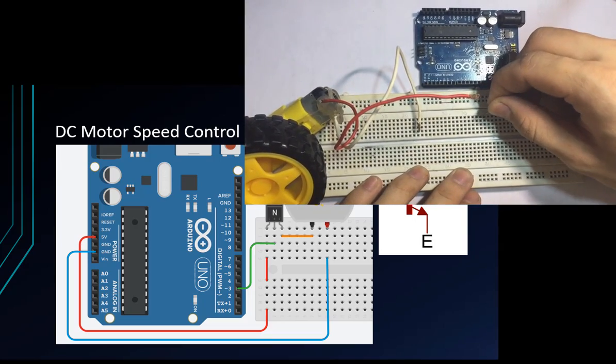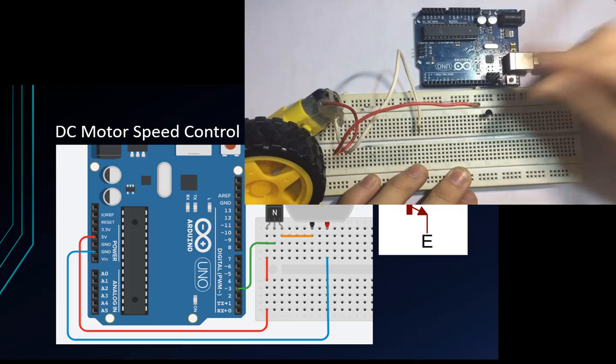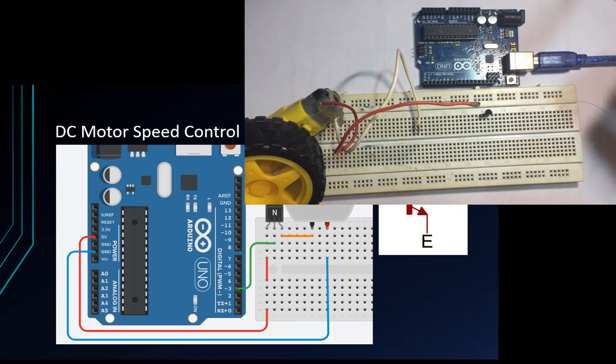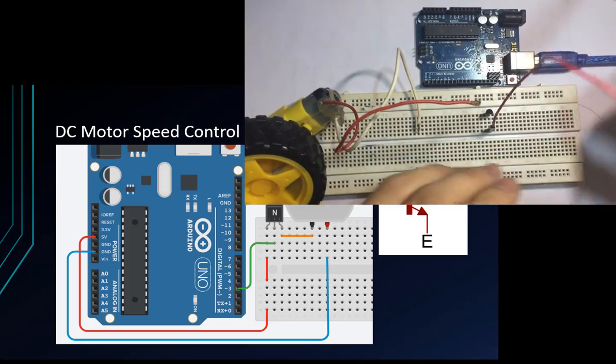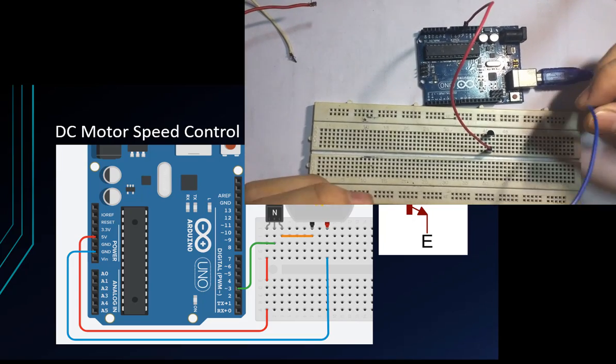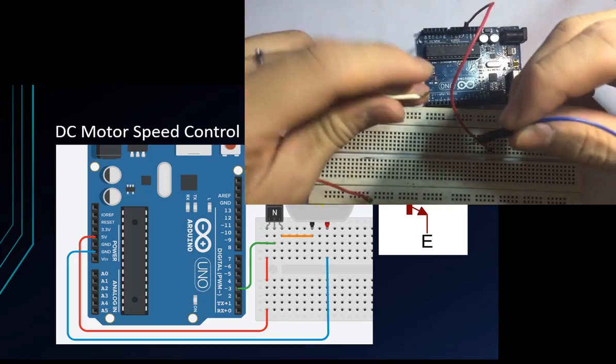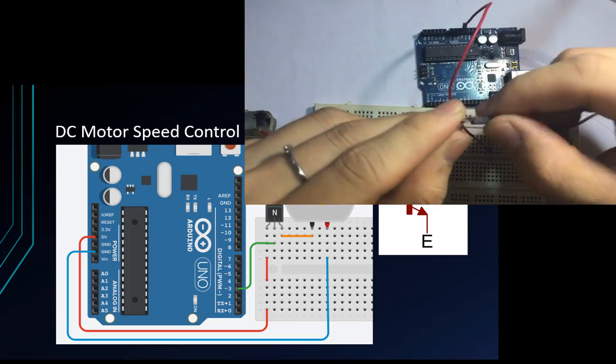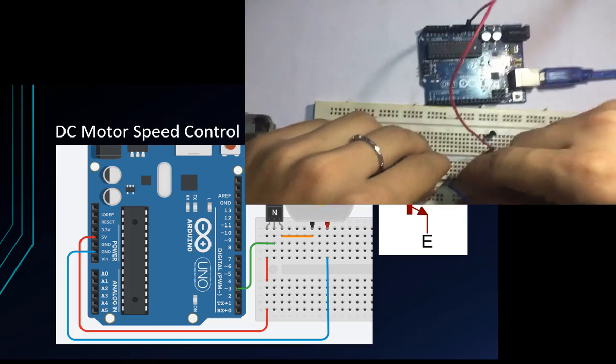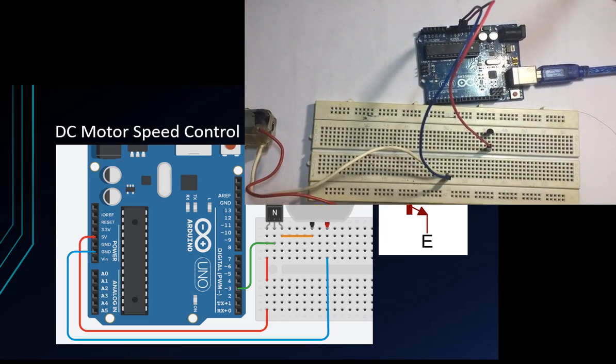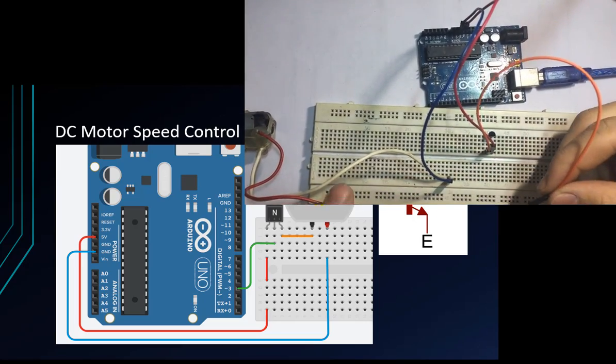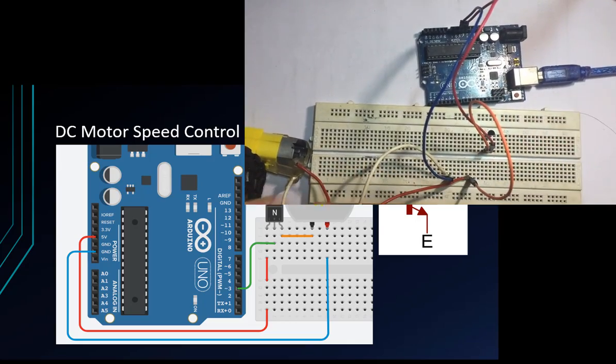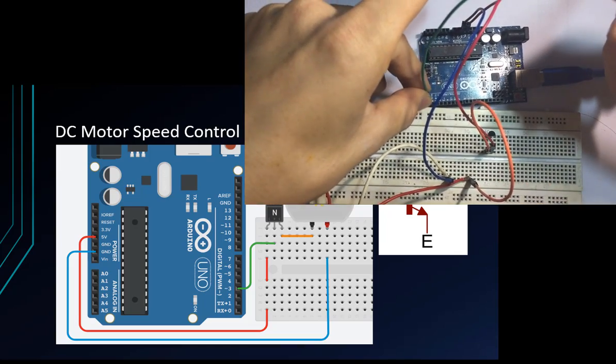First we connect my transistor. The collector, which is the middle pin, I will connect to the 5 volts. Next I will connect the emitter. The emitter is orange and the last one is green, green for the signal. I will connect to pin 3.